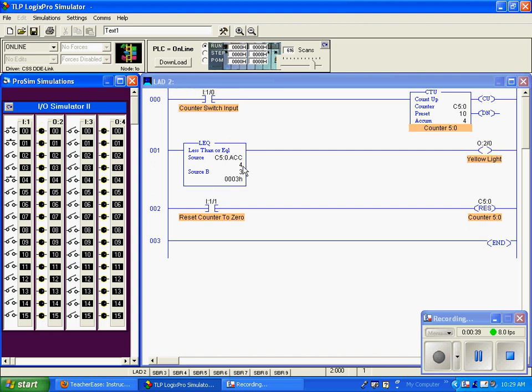Now four is greater than three, so this statement is no longer true. This only goes true when our source, the accumulation value, is less than or equal to source B, which is the constant three.